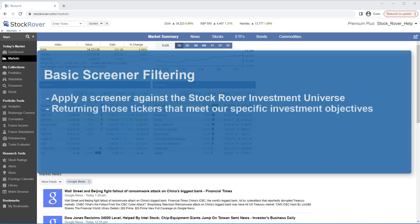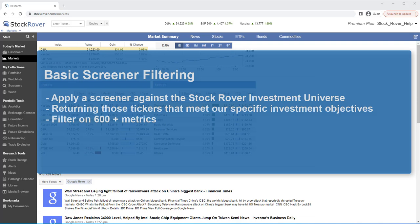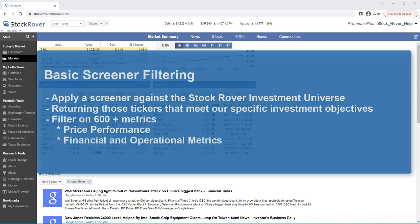Against that population, a screener will return the tickers that mirror specific investment objectives as defined by the passing screener filtering criteria. The available filtering criteria is comprehensive as Stock Rover contains well over 600 screenable metrics which cover price performance, financial and operational metrics, as well as sector and industry metrics.